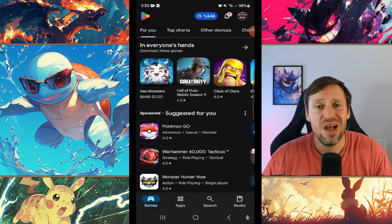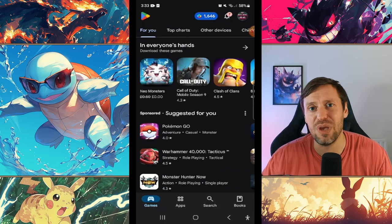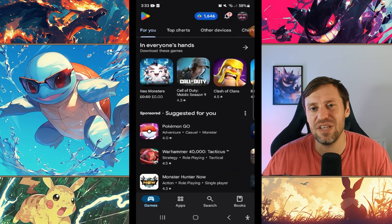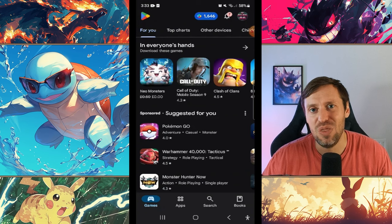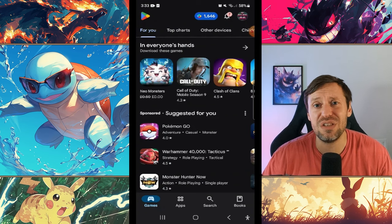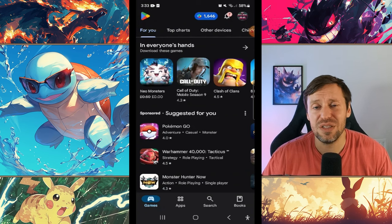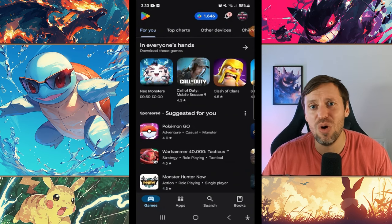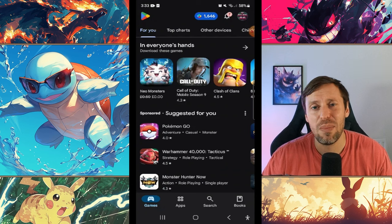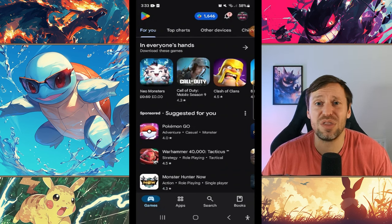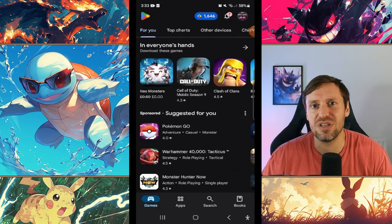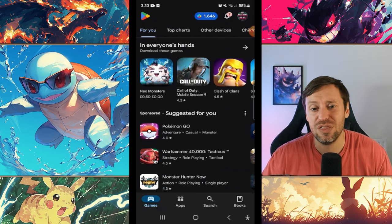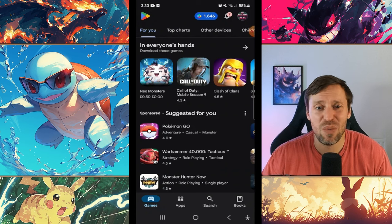Just before we kick things off though, there's two things that people have been asking me. One, can you play this on PC? And the answer is not at the moment. For some reason the developers do not want us playing this on PC emulators. I don't know why.